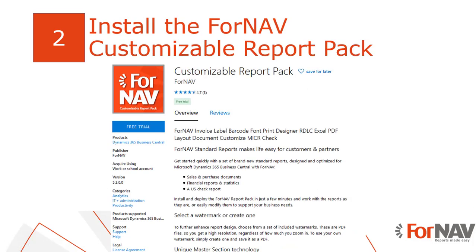The installation of Fornav cloud starts with the installation of the customizable report pack in your Business Central tenant. This will install everything you need to run, edit and create Fornav reports.